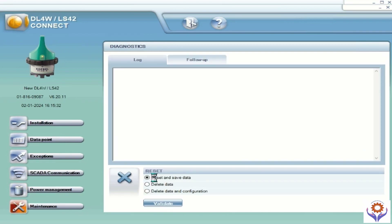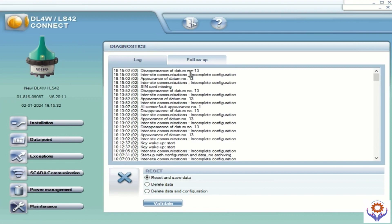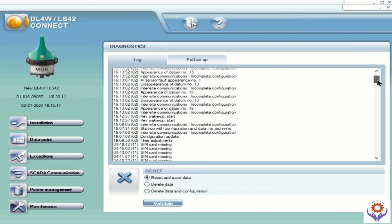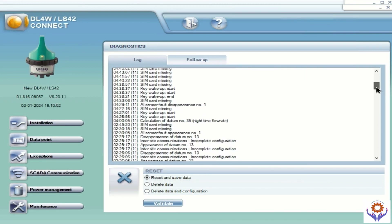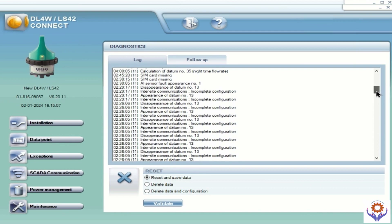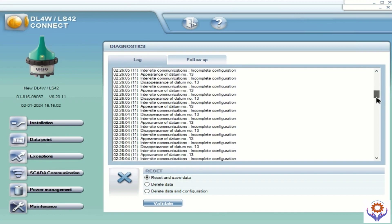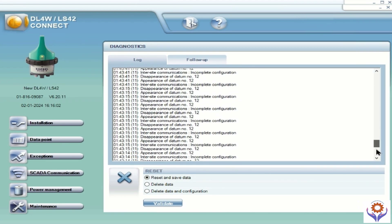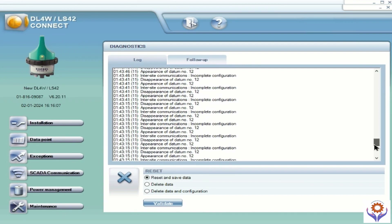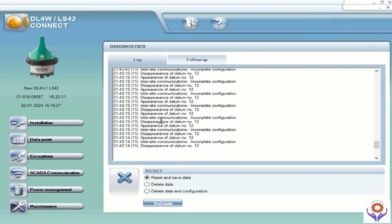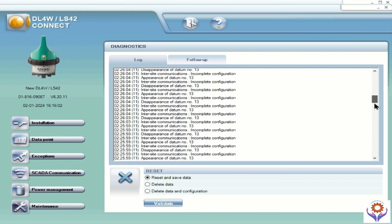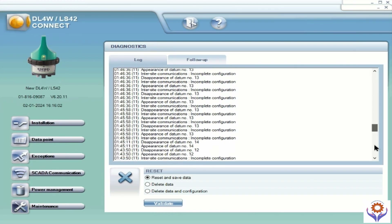If you go to maintenance you can find all the logs showing what is currently happening — for example, SIM card missing, disappearance of data, all the sensor faults and everything you can find here through this log. Also at the bottom you can see options to reset, save data, delete data, and delete configurations — you have all the options here at the bottom, so you can check what you need.